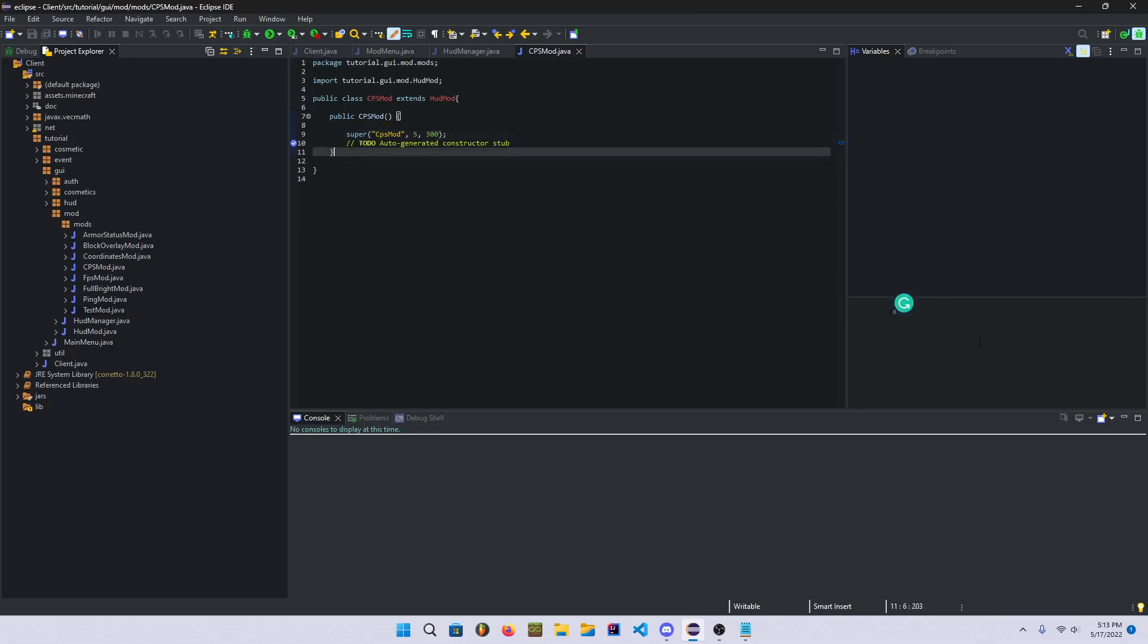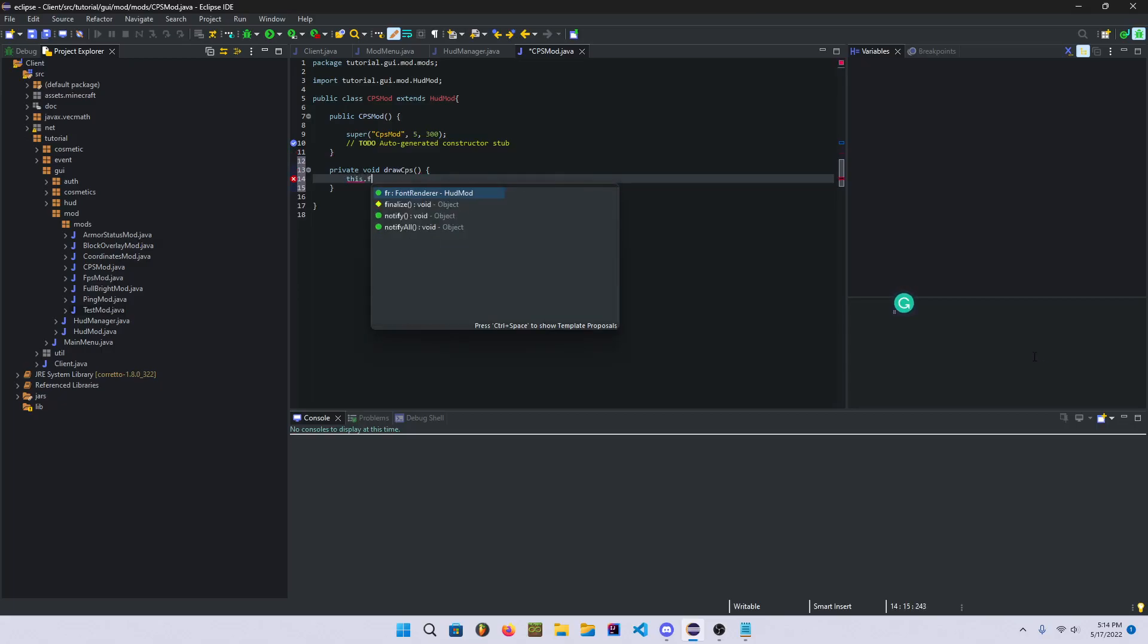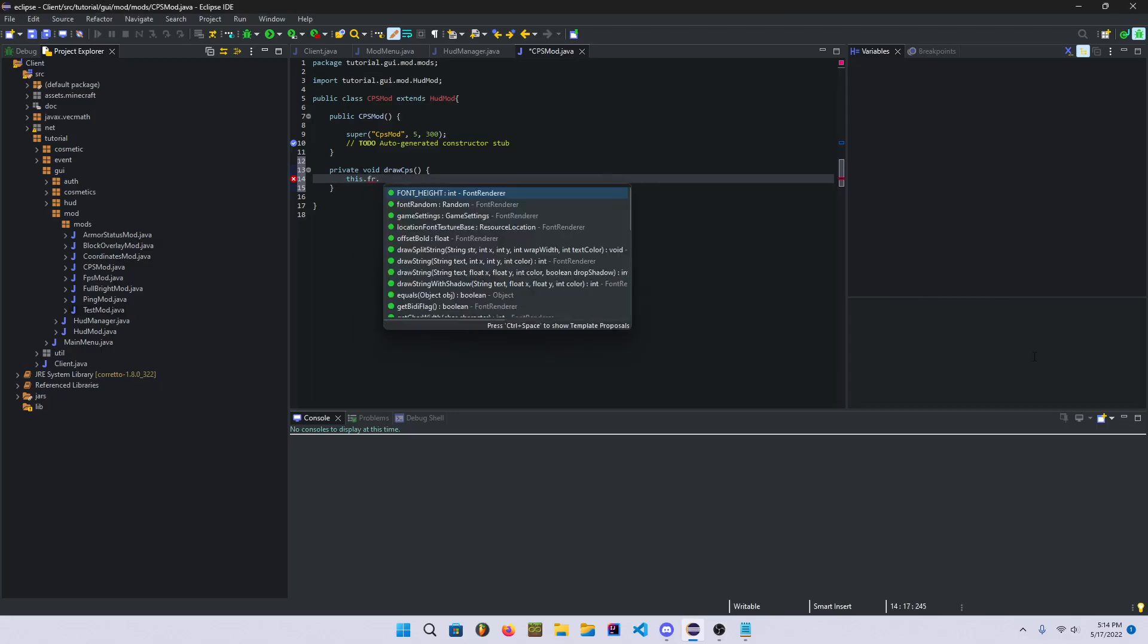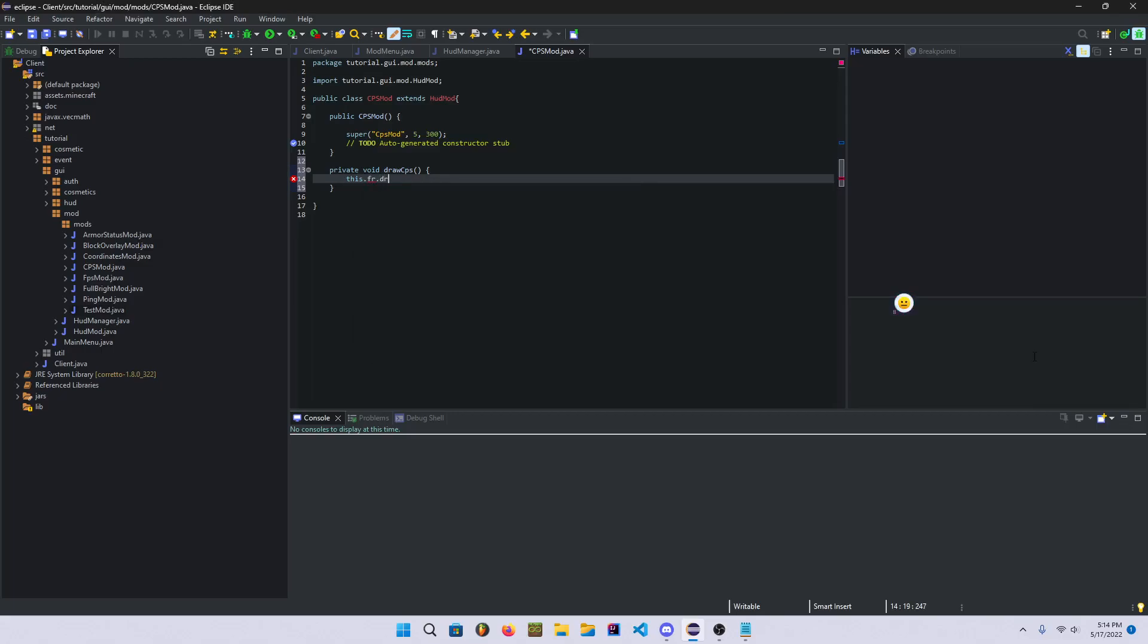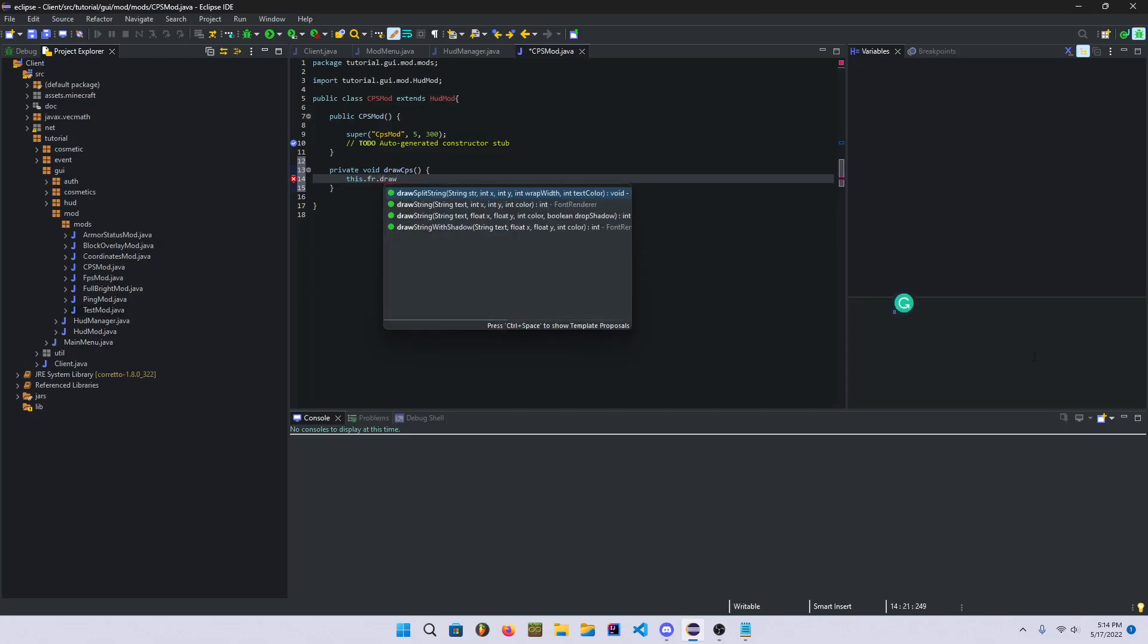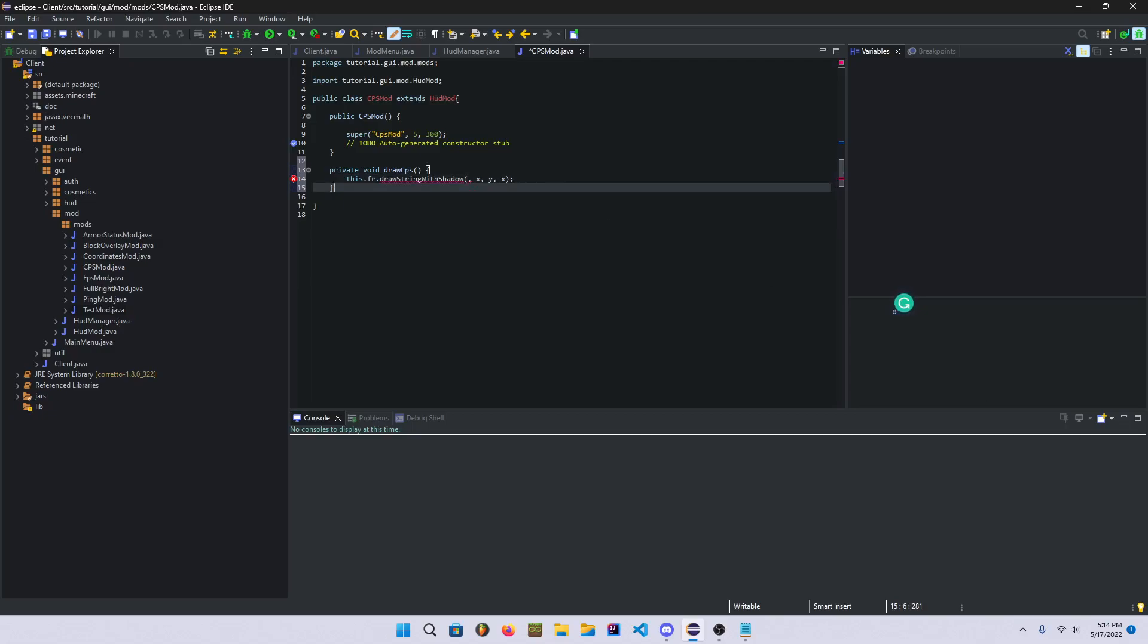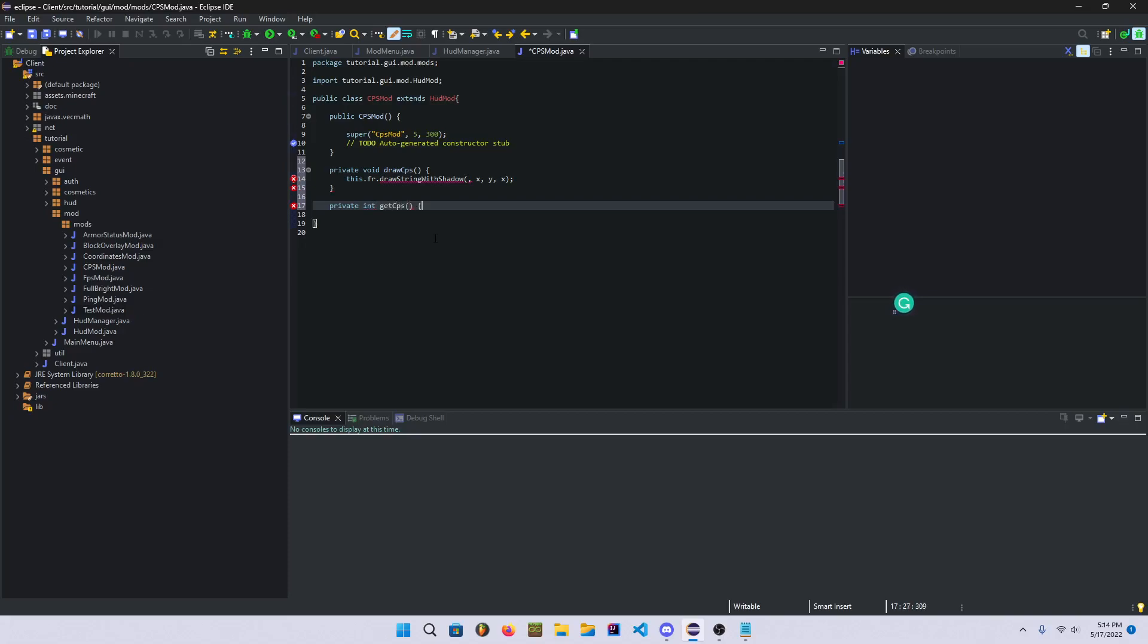Alright, so we're gonna make a method called, we're gonna make a private void, we're gonna make a method called drawCPS. This is just gonna contain a, it's just gonna be a string with the CPS. We're gonna leave this blank for now.